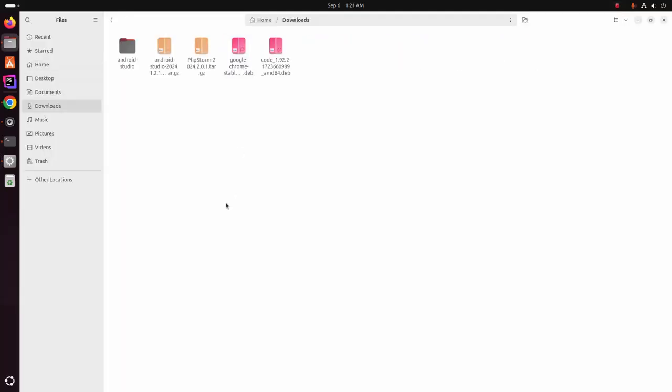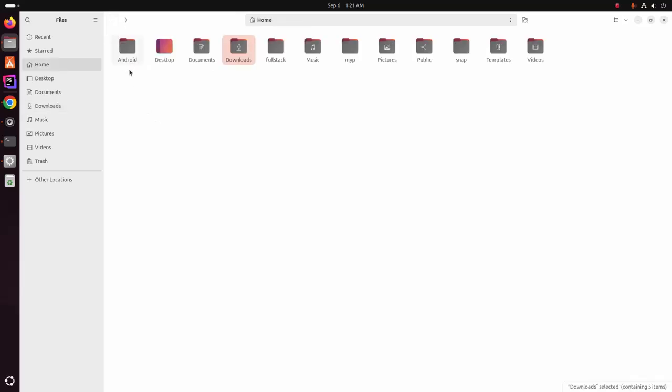You can extract this Android Studio anywhere on your computer, but the Android SDK will be installed into your home directory.